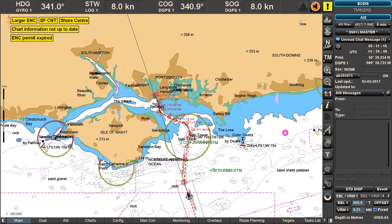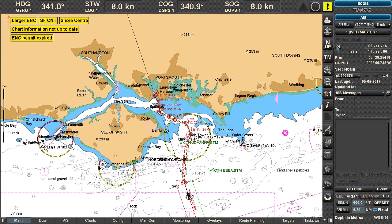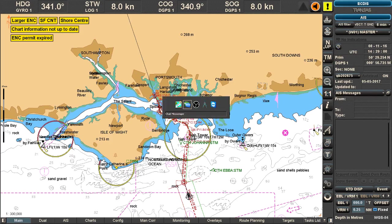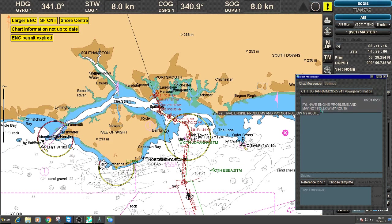Clicking on that will eventually pop up the chat window — it has popped up before but sometimes it disappears again. By using Alt+Tab you bring up the chat icon, and here I can see the sender was CTH Johanna, and she is giving me the information: 'have engine problems and may not follow my route'.